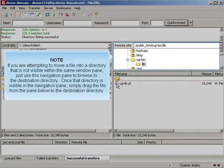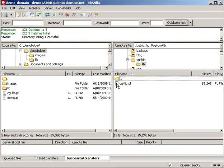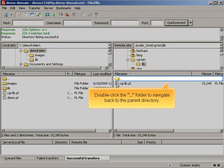If you're attempting to move a file into a directory that is not visible within the same window pane, just use this navigation pane to browse to the destination directory. Once that directory is visible in the navigation pane, simply drag the file from the pane below to the destination directory. Double-click the dot dot folder to navigate back to the parent directory.